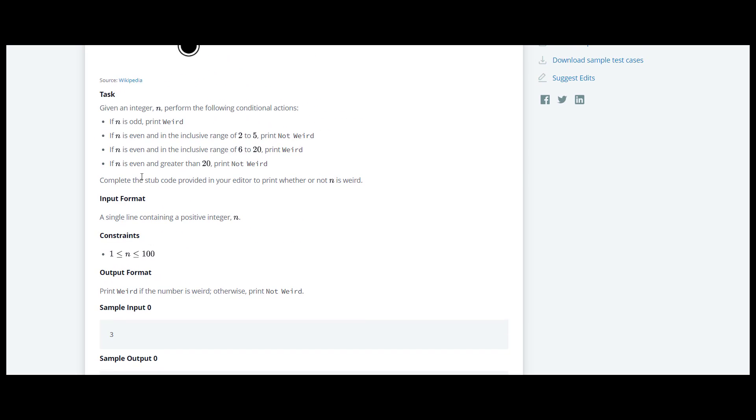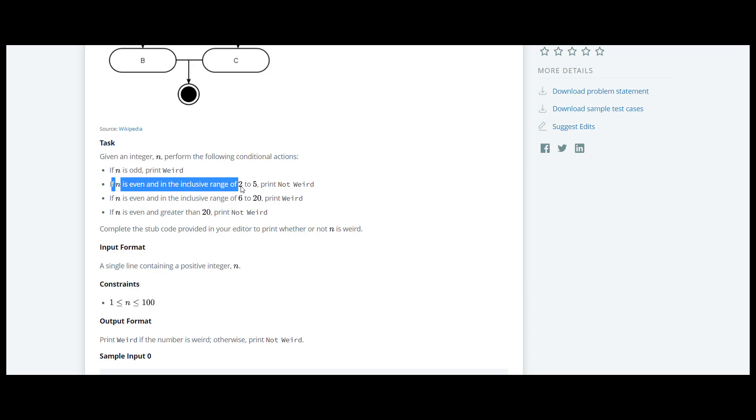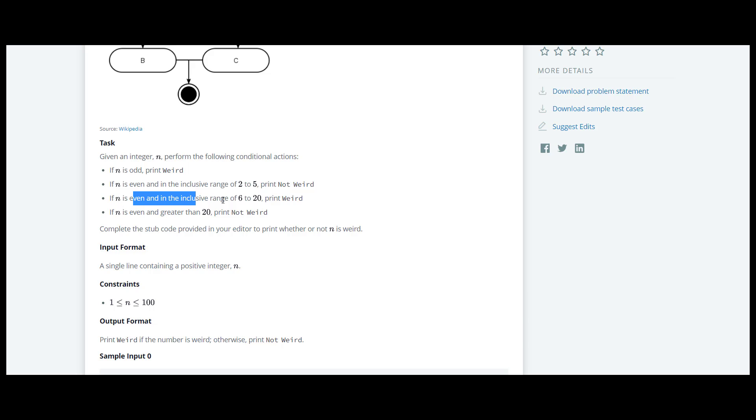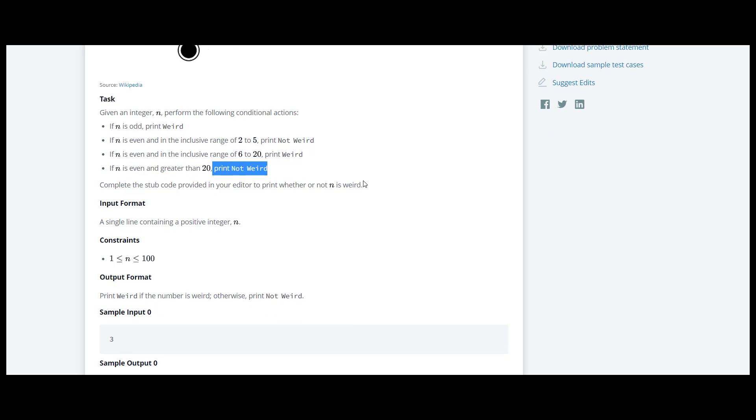They have given us an explanation. If n is odd then we have to print weird. If n is even and in the inclusive range of 2 and 5 then we have to print not weird. If n is even and in the inclusive range of 6 and 20 we have to print weird, and if n is even and greater than 20 we have to print not weird.